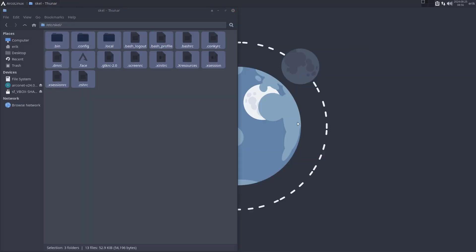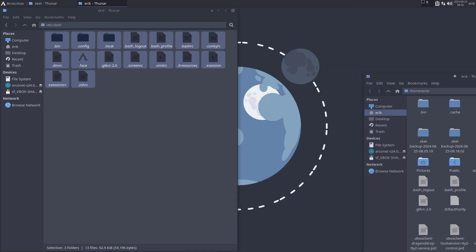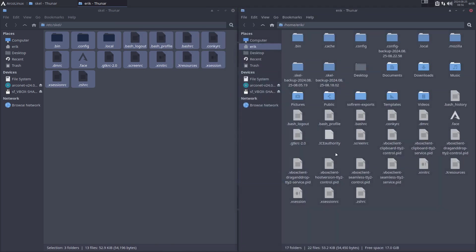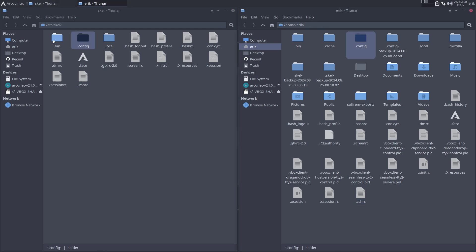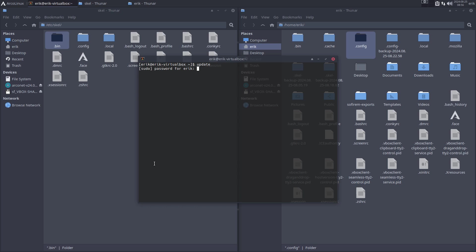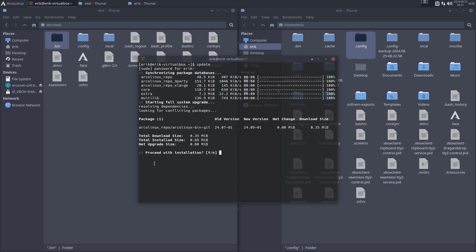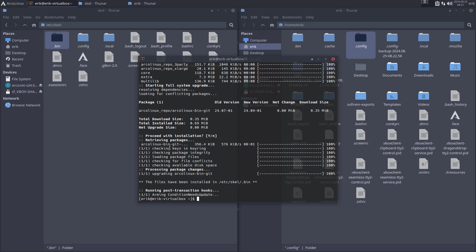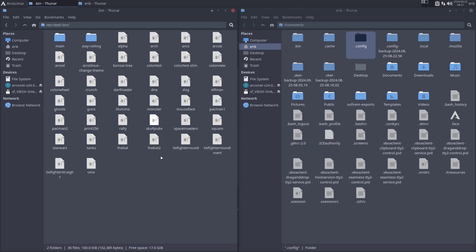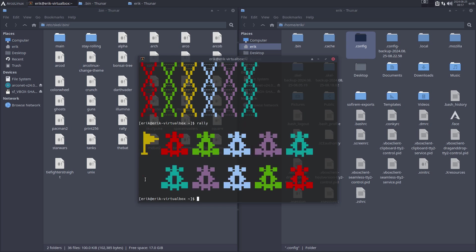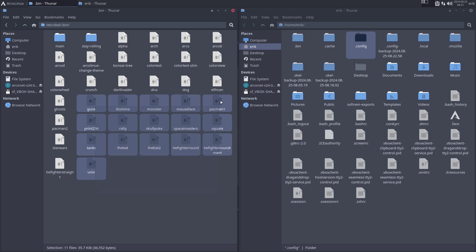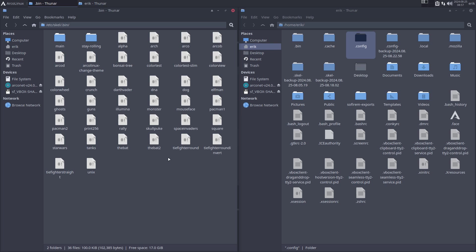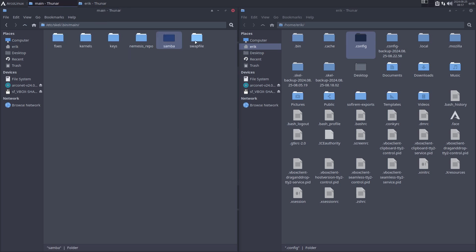The home directory should be able to recognize these things: zsh is here, .config is here, bin is here. I've made another update and that's the package bin. Bin is just a folder and files with fun stuff—DNA, voila, these kinds of things. These are little scripts that are in here, fun things and also serious stuff with fixes for kernels, keys, Nemesis repo, Samba, swap file.